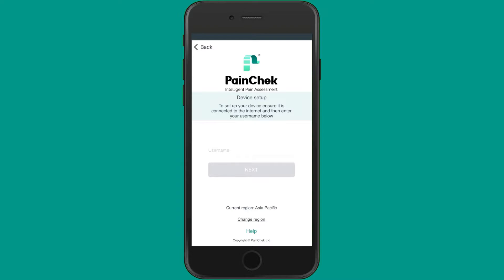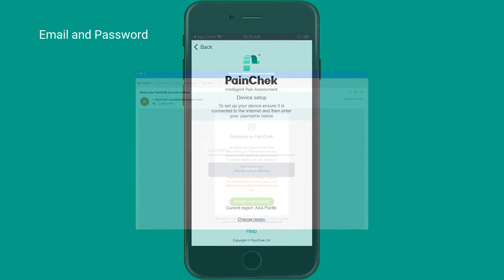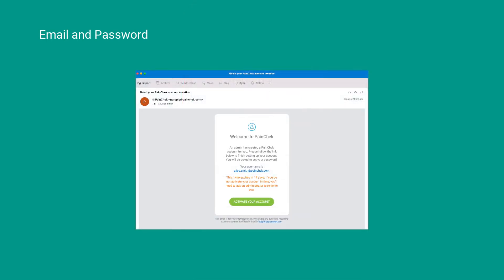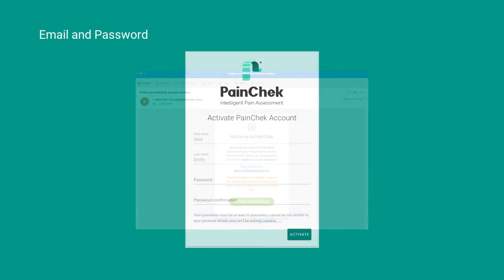There are three methods you might use to sign in depending on how your organization has chosen to configure PaintCheck. First, you could be using an email and password. In this scenario, you'll have received an email from PaintCheck when your organization set up your account. Clicking the link in the activation email lets you set up your own custom password.